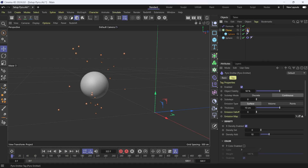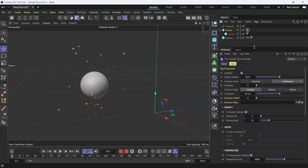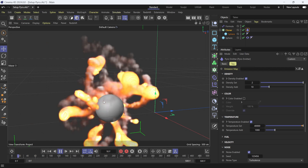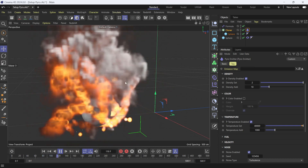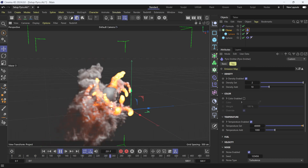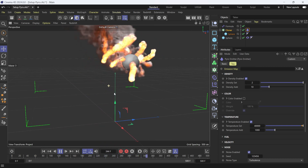Now we have this little flame tag. I'm going to change a few settings: density set to 2, thickness to 3, and temperature to about 40,000. If I click play and give it a second to cache, you can see each one of those little spheres is actually igniting pyro — we have smoke, we have flame, and it looks cool.